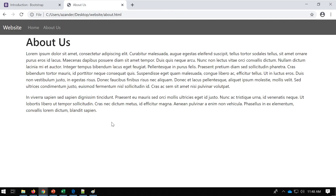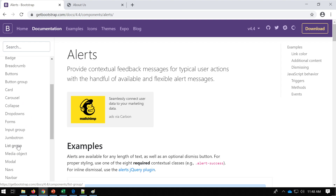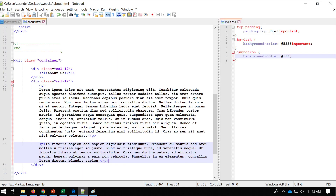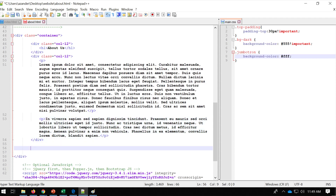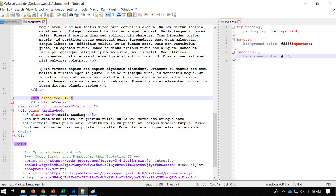That looks okay for an About Us page. Now an About Us page might include some employees, so if I go to Bootstrap components, there's a media object - a nice image of a person, then the name and description. I can copy that and put it inside a new div with class equals col-12, then include the media object and close the div.